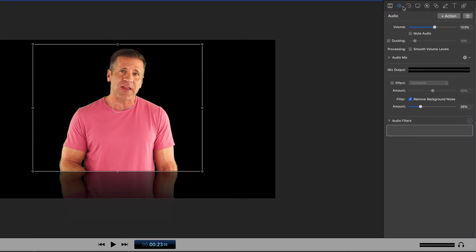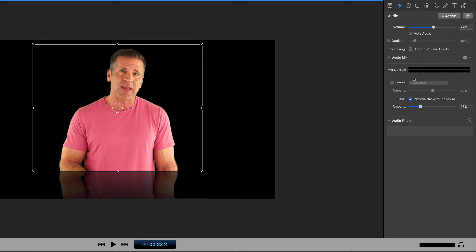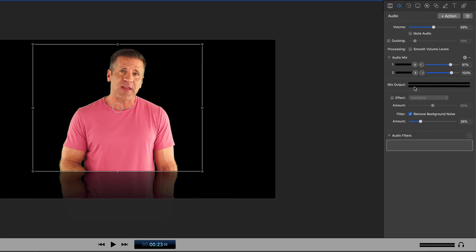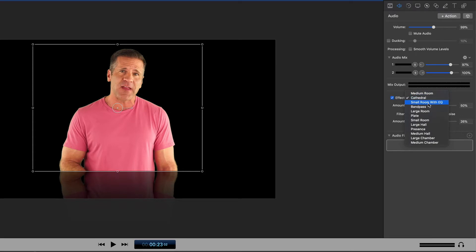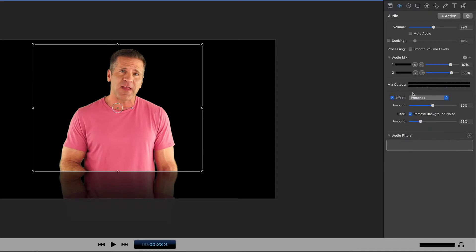You can also adjust your audio by clicking the audio button here and adjusting the volume. You can mute that particular track and you can add ducking — ducking allows you to bring a track down, for instance a piece of music, when some other sound is on screen. So when somebody's speaking you can have the music automatically go down by turning on the ducking effect. Down below this you can adjust your audio mix. You can add effects such as a cathedral, medium room, small room, or large room, to sound like you're in a different location. Presence is a very popular one. You can also remove background noises by turning on this button, which will allow you to remove any hiss or static in the background of a piece of audio, and you can adjust the amount.